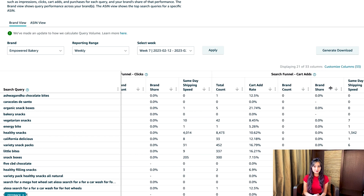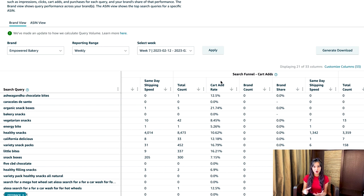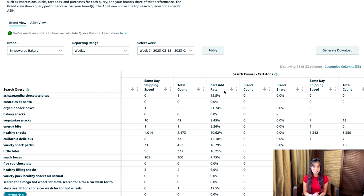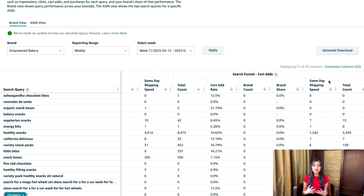Moving on to search funnel cart adds — the number of times customers used a query to click a product, then used the add to cart button on the product detail page to put it in their cart for later purchase. Like with clicks, we have total count, brand count, brand share, and same day shipping speed. We also have cart add rate, which is the percentage of time customers clicked the add to cart button. For example, after clicking products 50 times for the query "wine glass," customers added products to their carts 30 times. If 10 of those were your wine glass — the only product with same day shipping — the brand share would be 33.33% and same day shipping speed would be 10. If additionally 10 other customers viewed your product detail page but didn't add to cart, the cart add rate would be 50%.